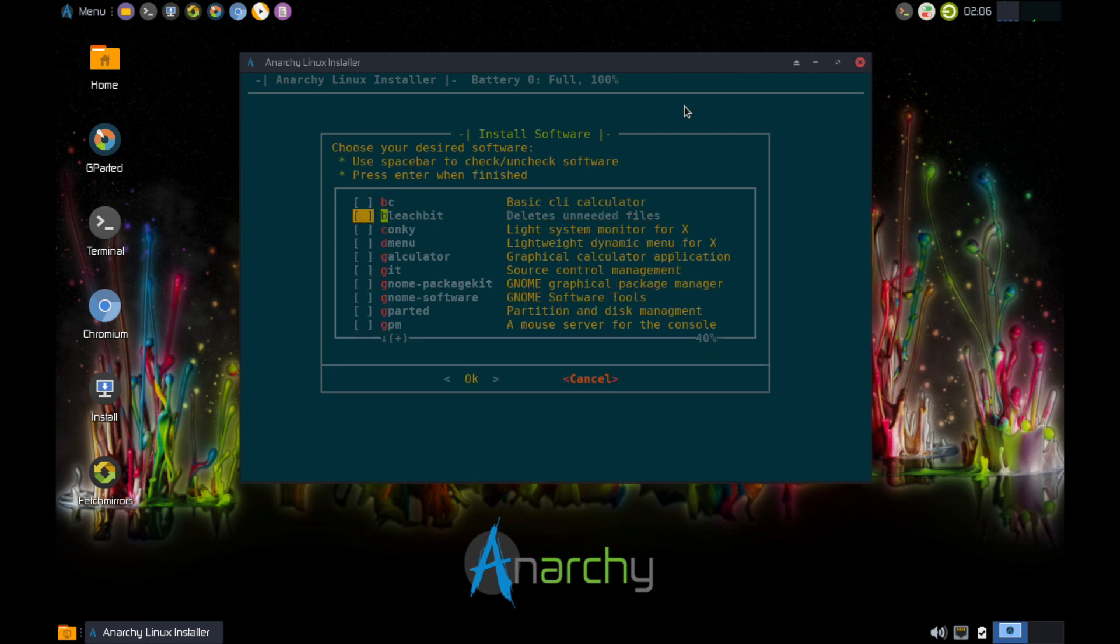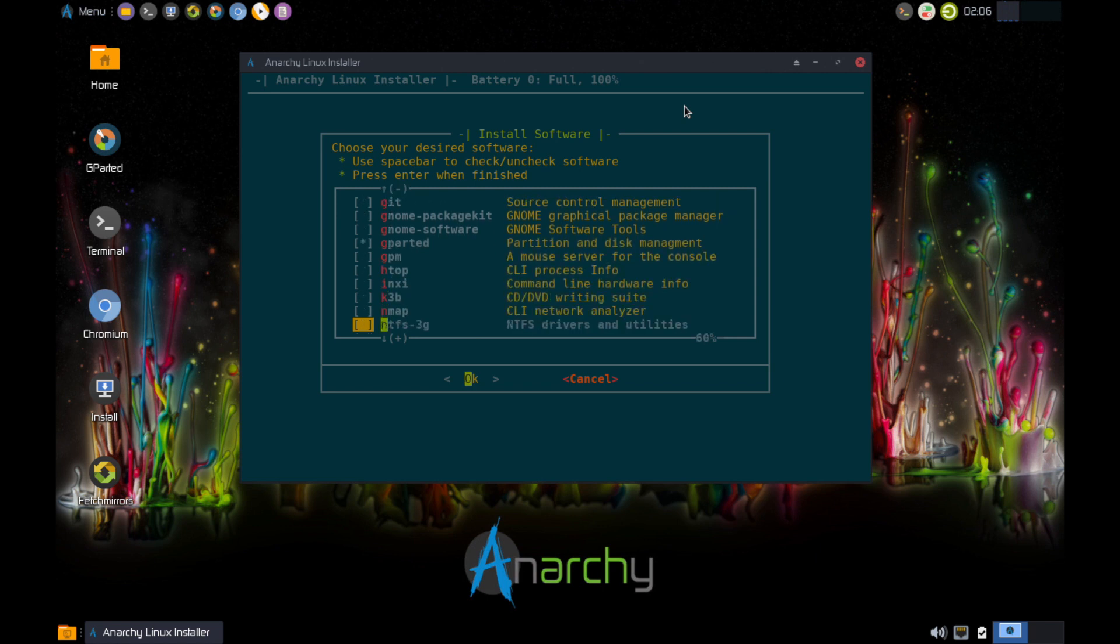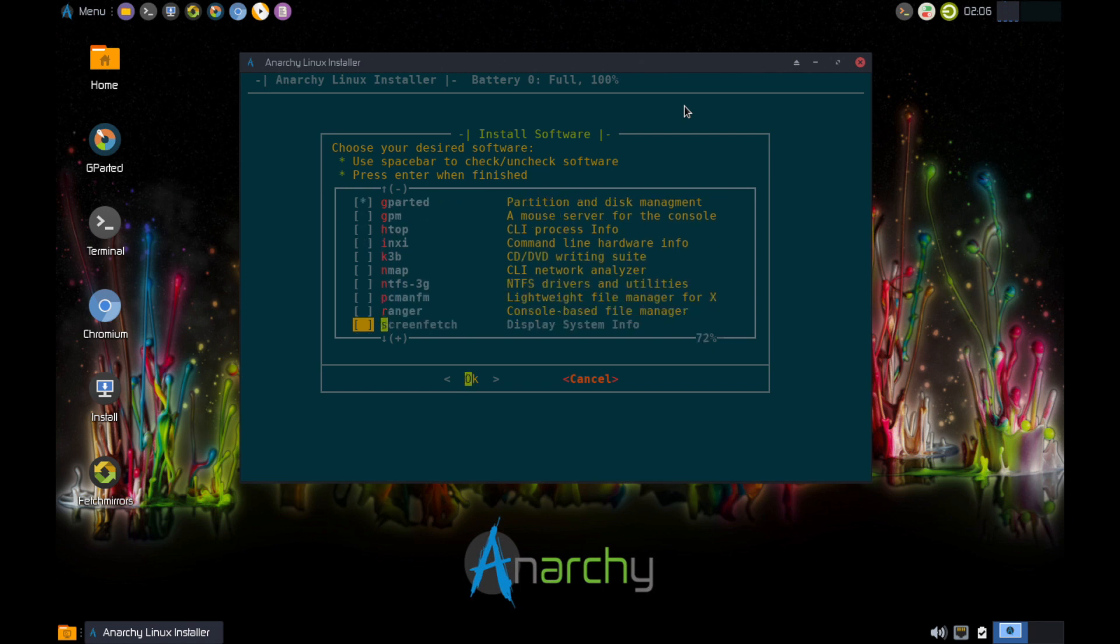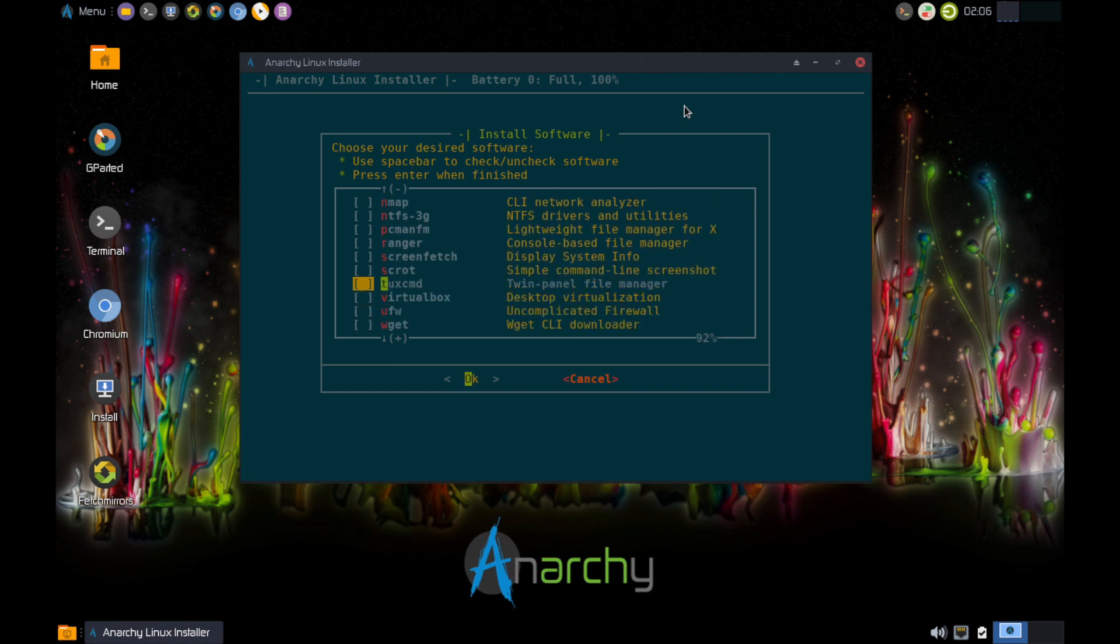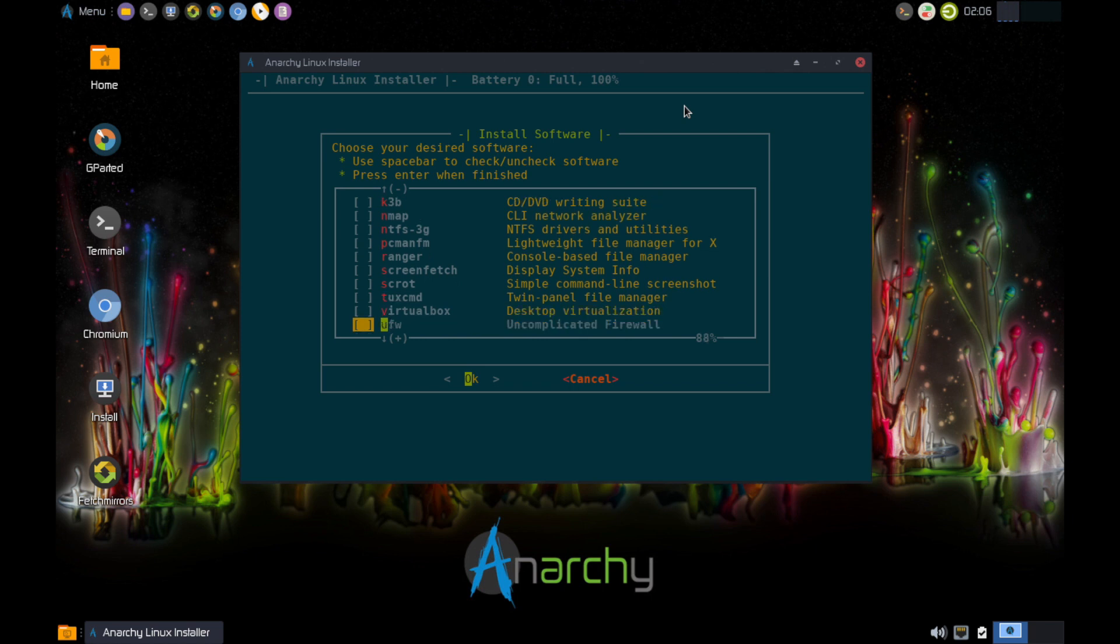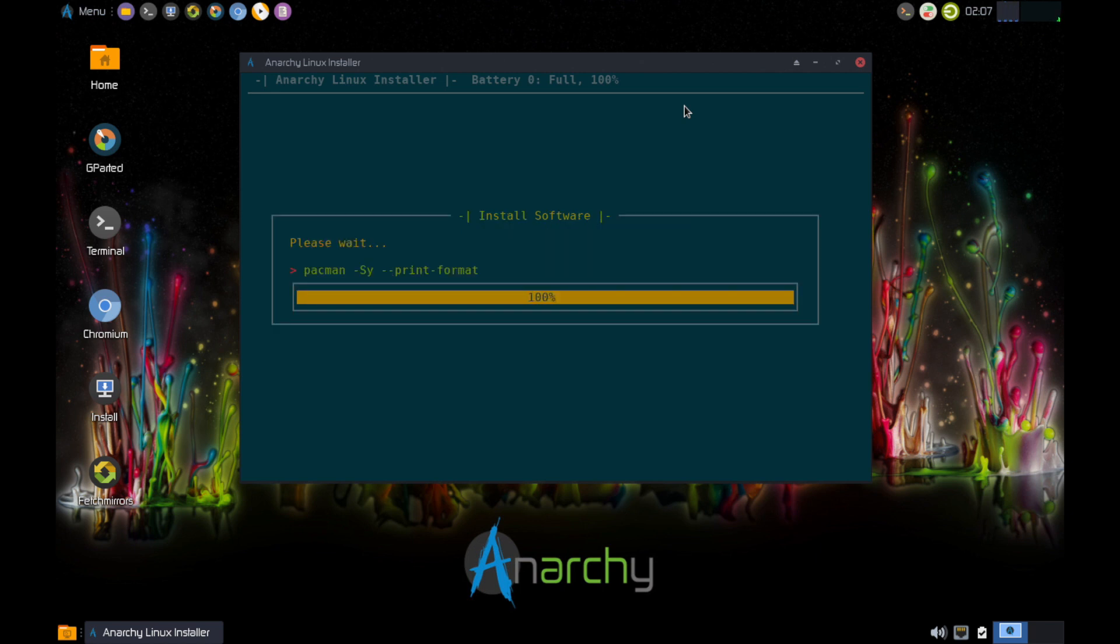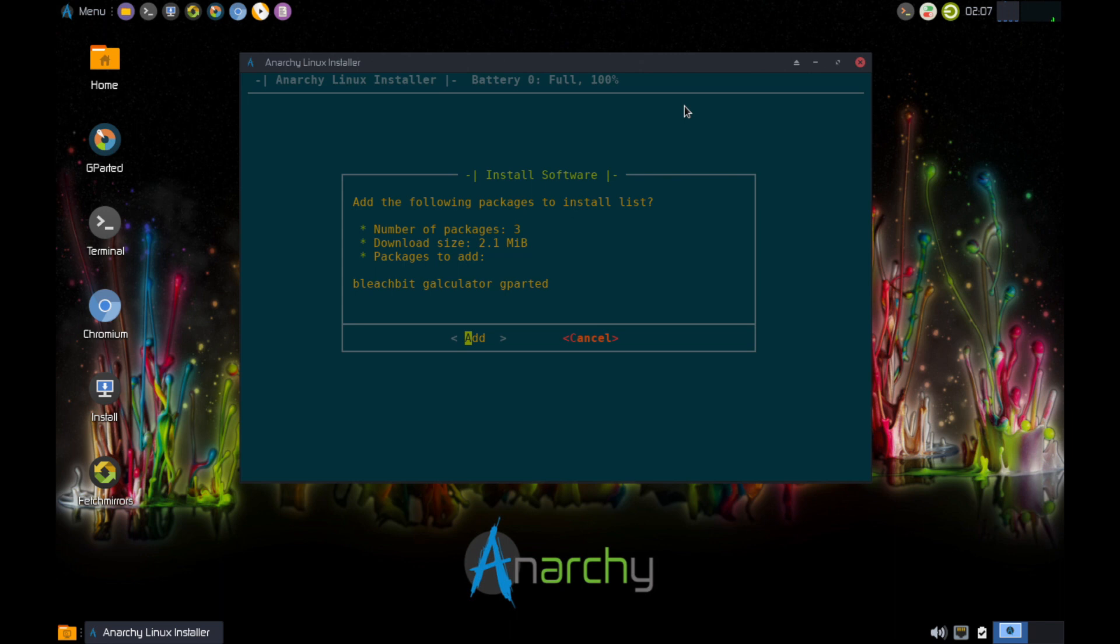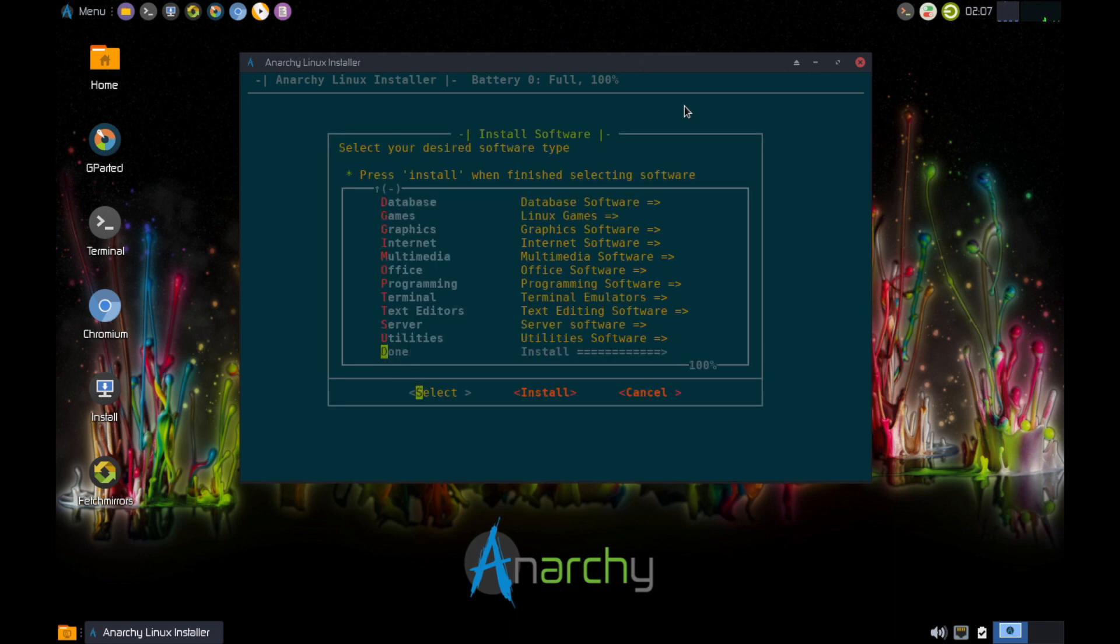So BleachBit deletes unneeded files. That's always good to have. The graphical calculator. Good. GParted is awesome. And you can obviously, if at any time, go ahead and pause the video and take a look at what some of this stuff does because obviously, it would just take too long for me to explain what all these things do. But they are all good. K3B, DVD writing, I'm going to leave that. I'm not going to need that. But it would be a good thing for people to get. And that's probably all we need from the utilities.